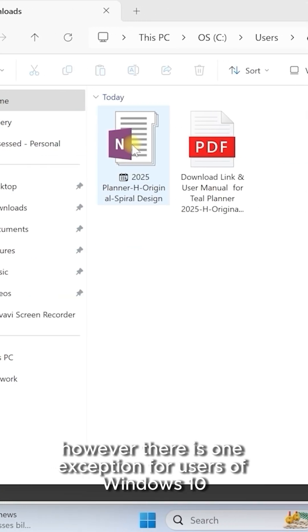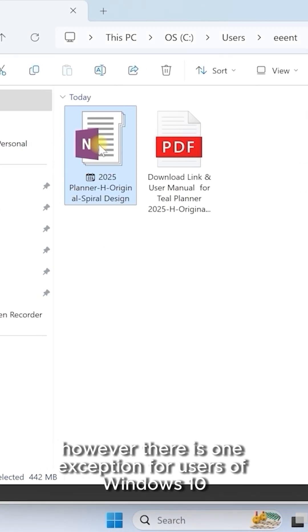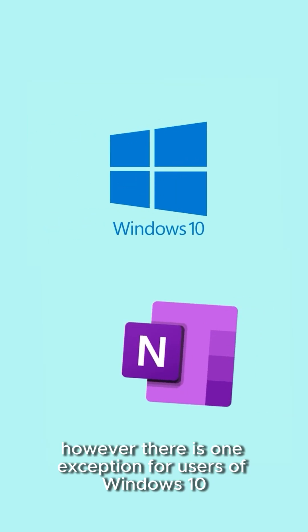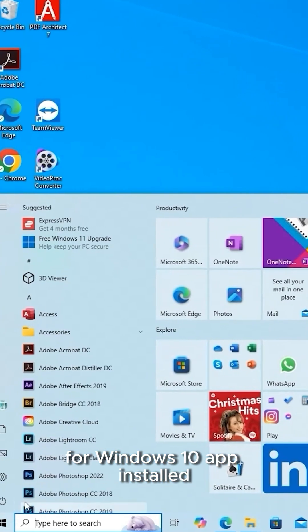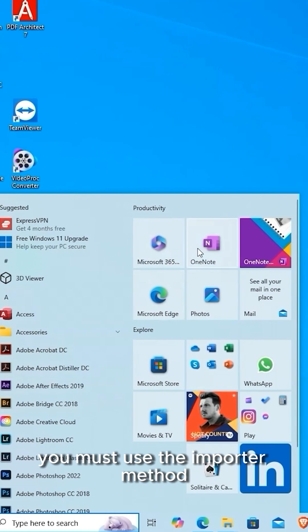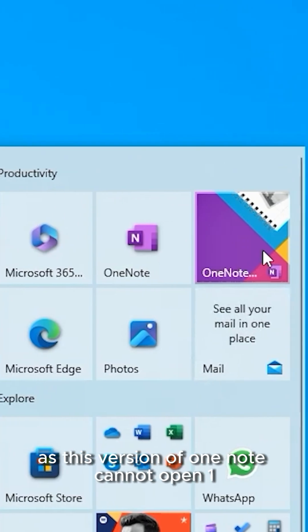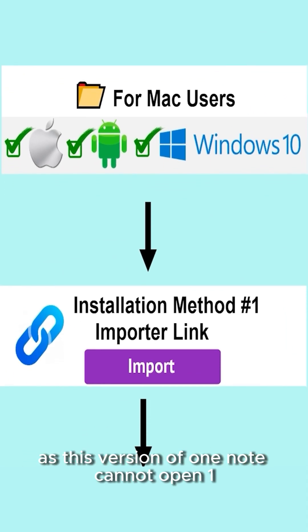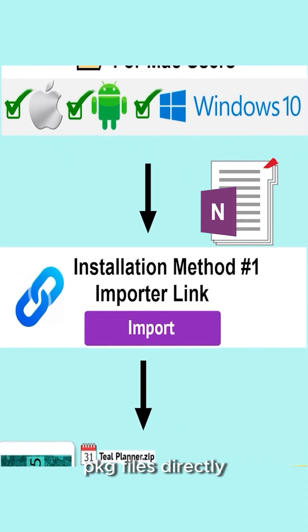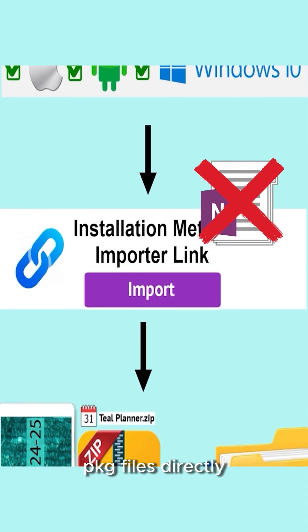However, there is one exception for users of Windows 10. If your Windows computer only has the OneNote for Windows 10 app installed, you must use the importer method, as this version of OneNote cannot open .1PKG files directly.